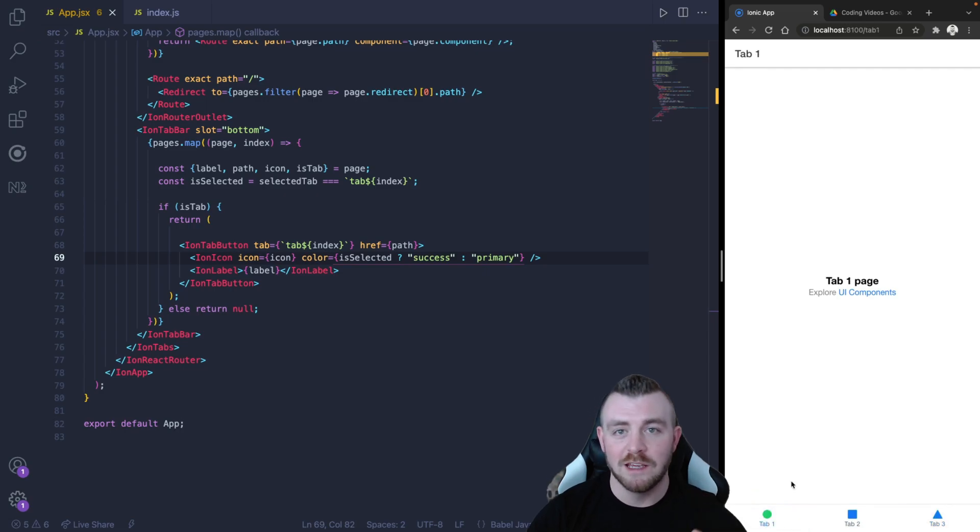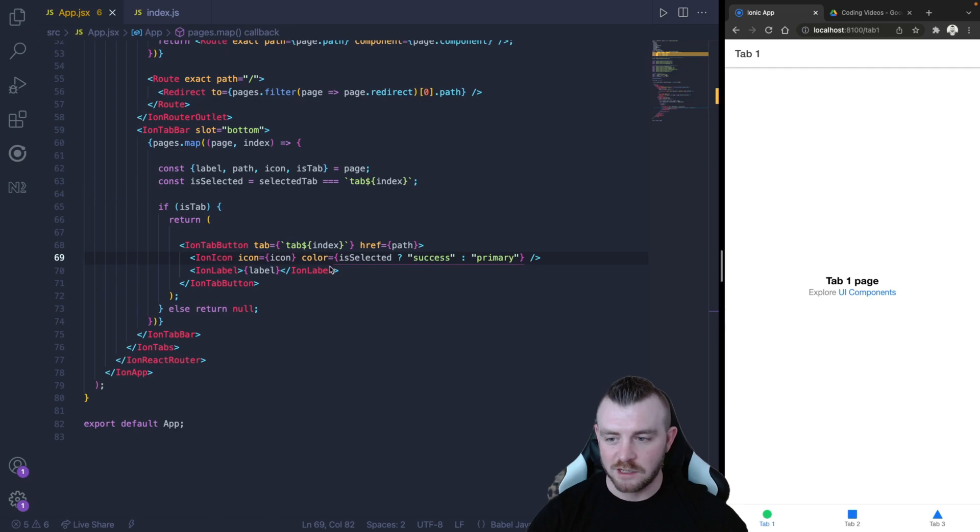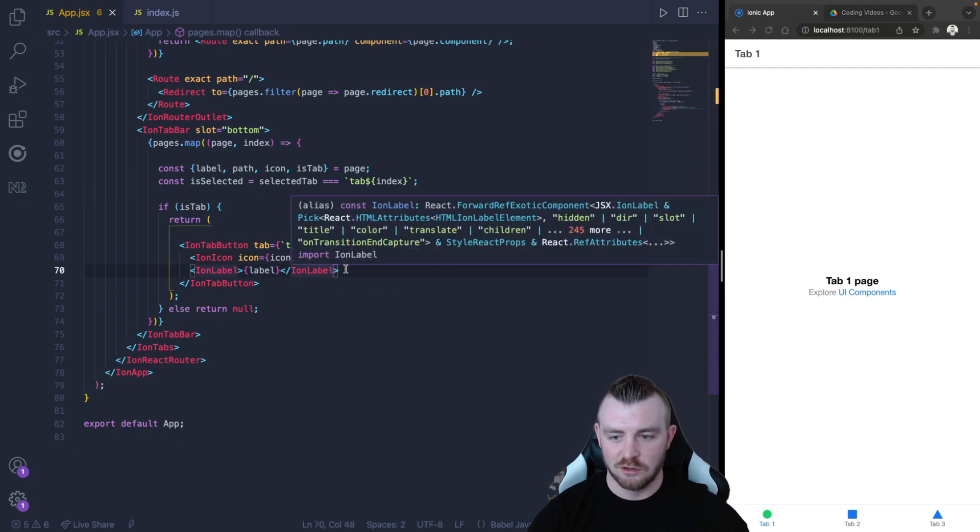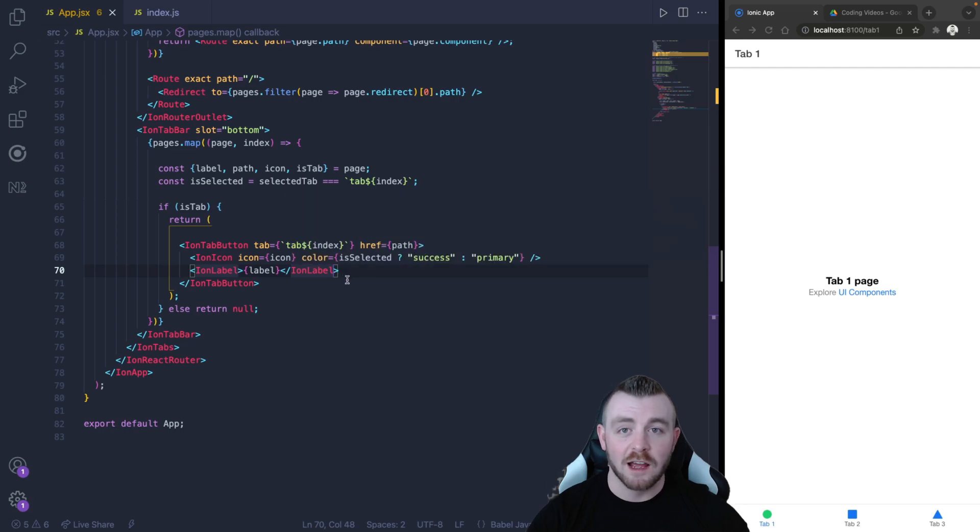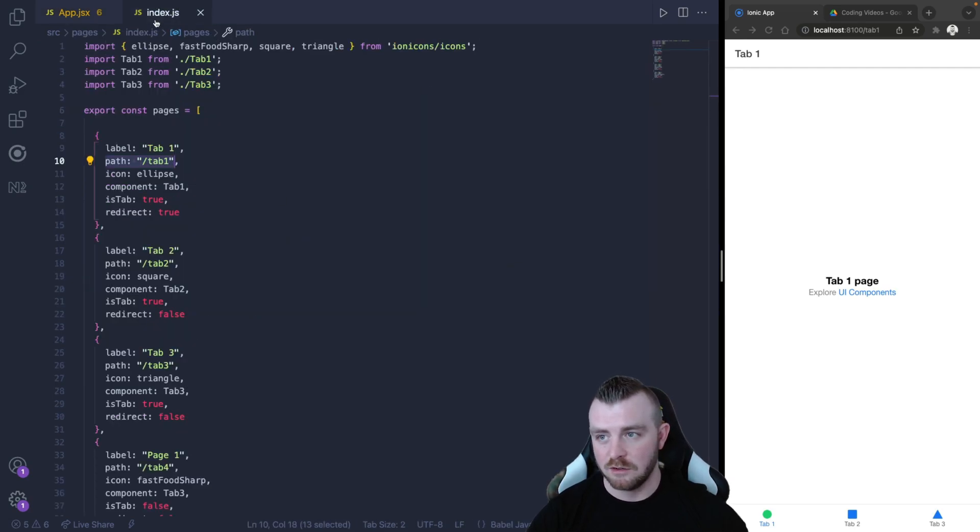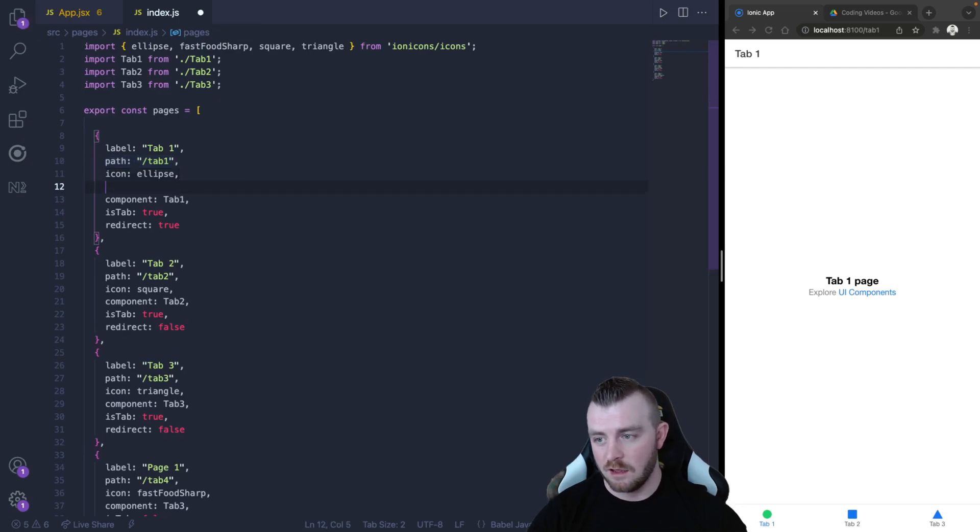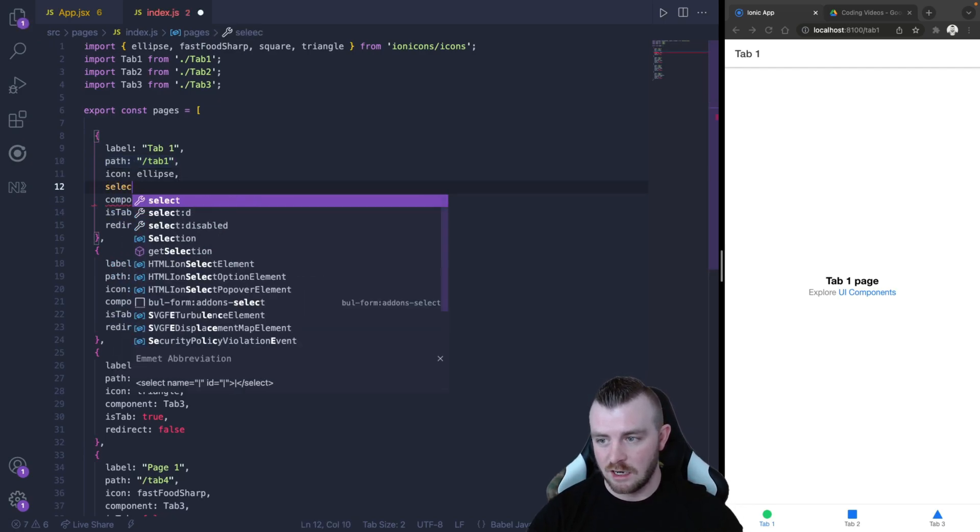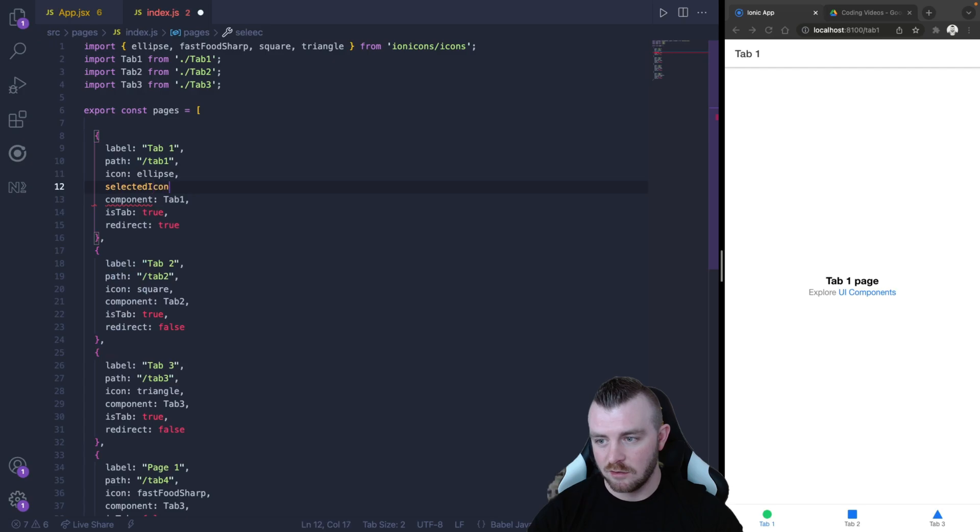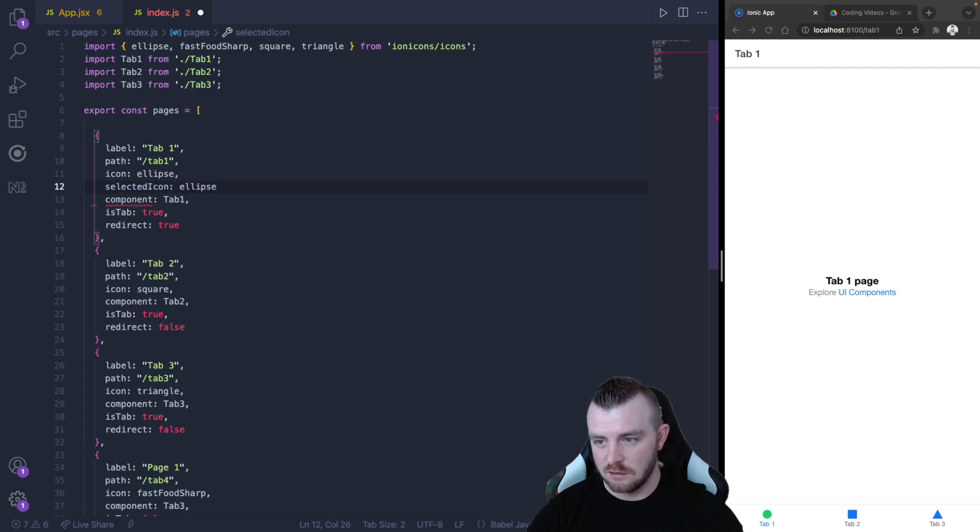So now we have access to the selected tab. So there's lots of things that you can do in here. You could set the icon to a different icon. For example, we could come into our index.js where we're building up our pages, and we could say selectedIcon equals ellipsis.